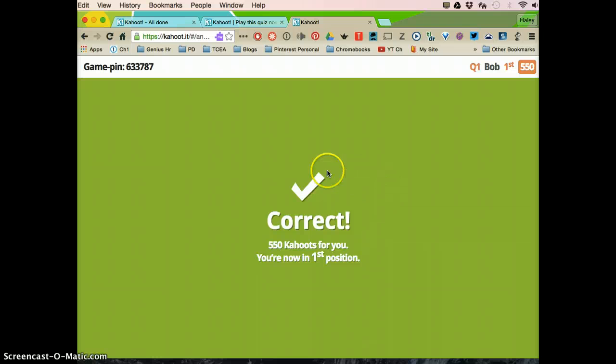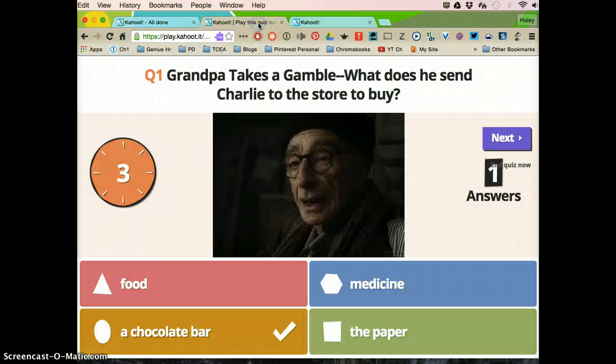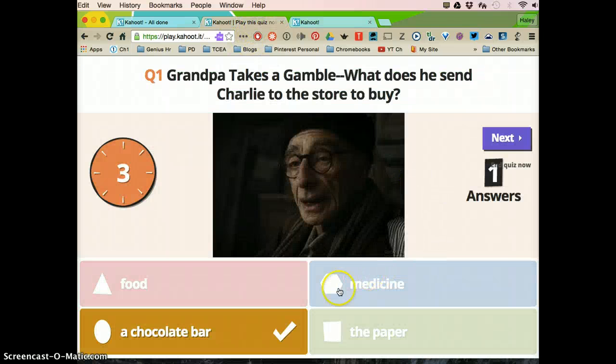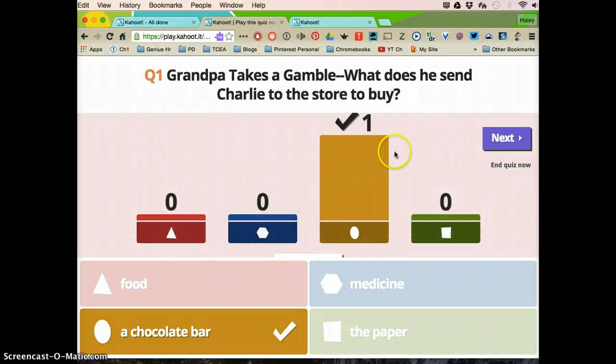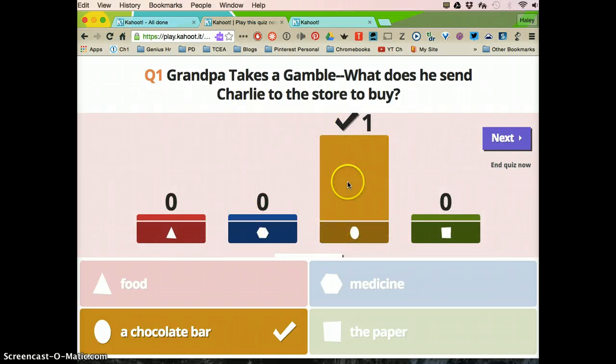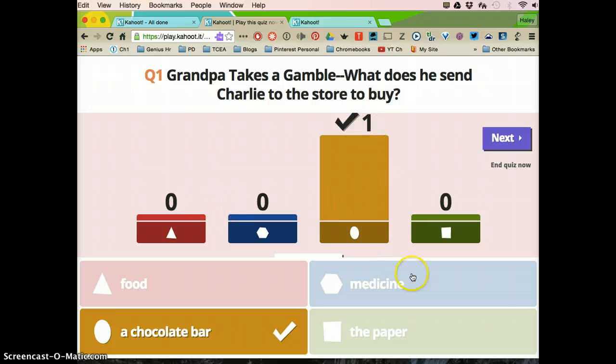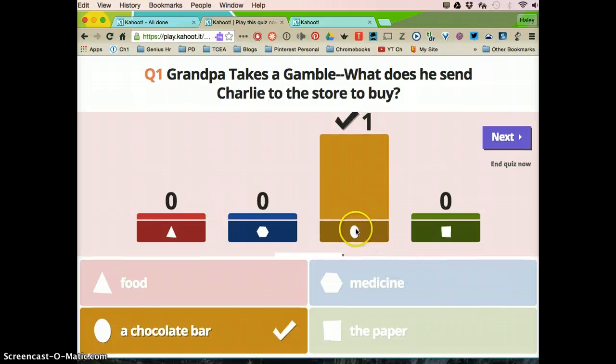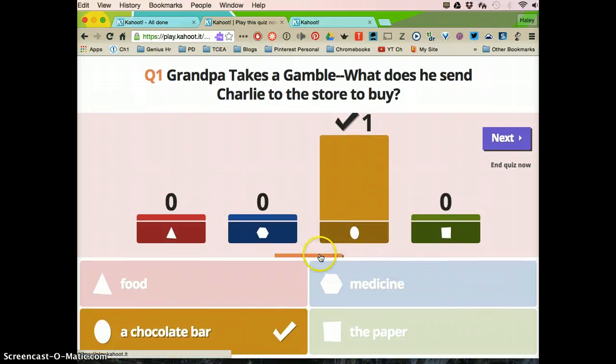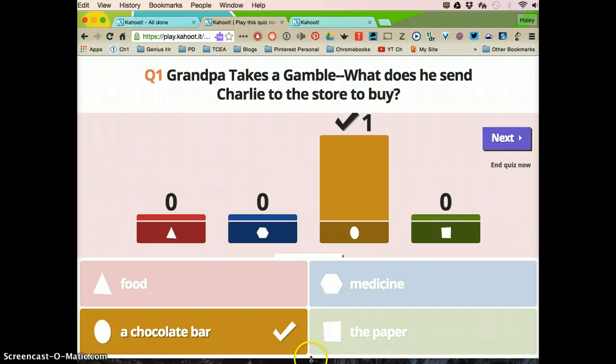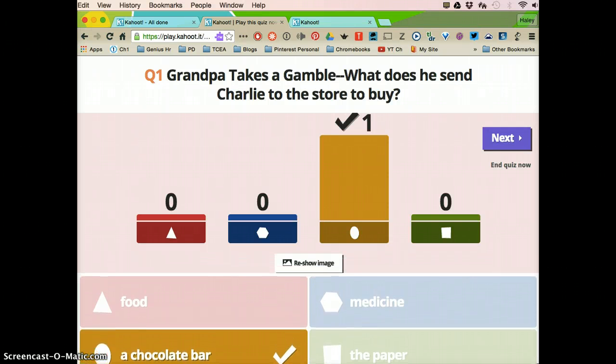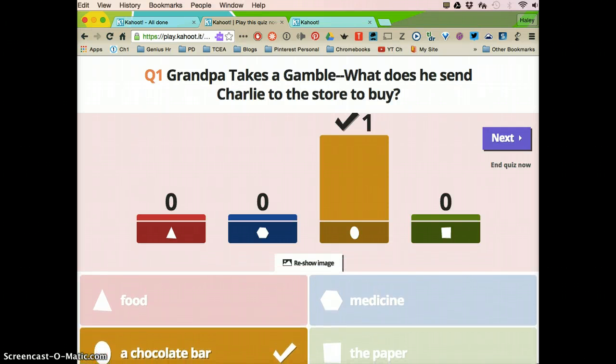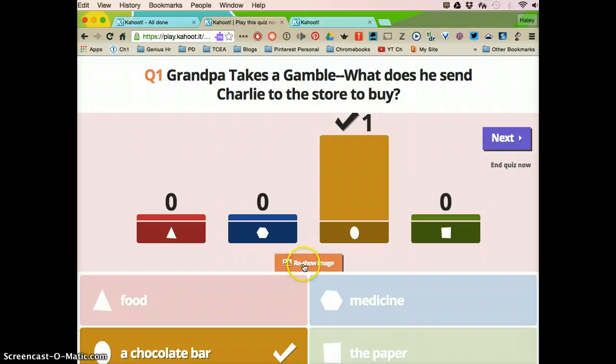So this is still what the students see and it says correct. The teacher sees this. This is what she's projecting for everyone to see and it will show how many people answered each question. If it's like a graph or something that you want to say it's a math problem and you want to go back and look at it,